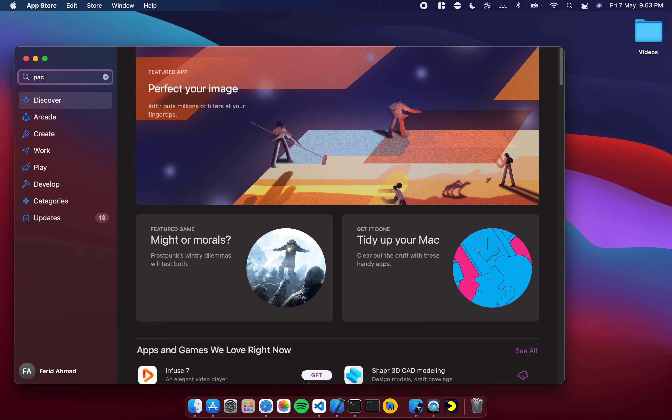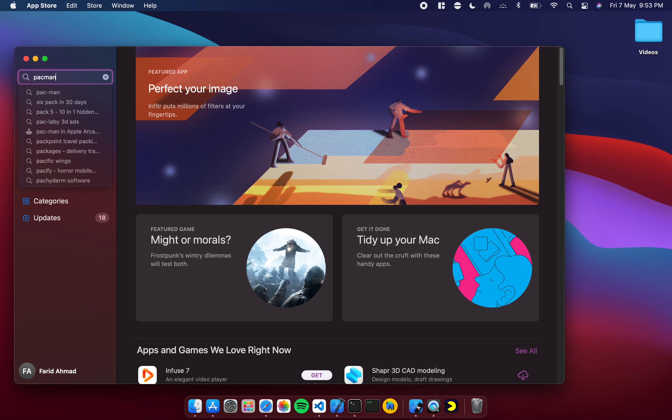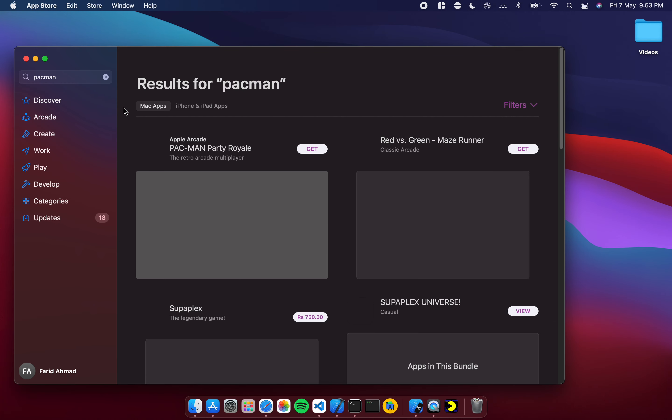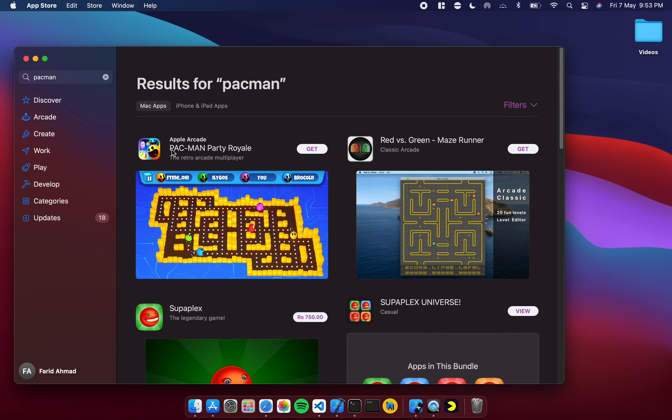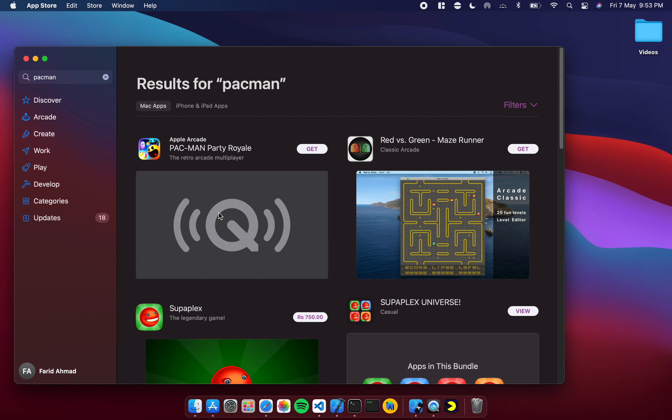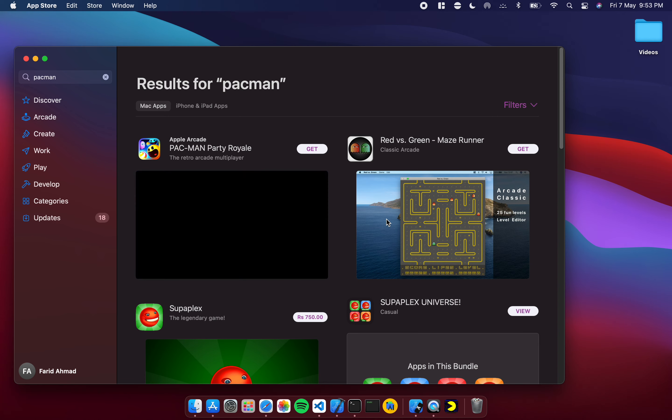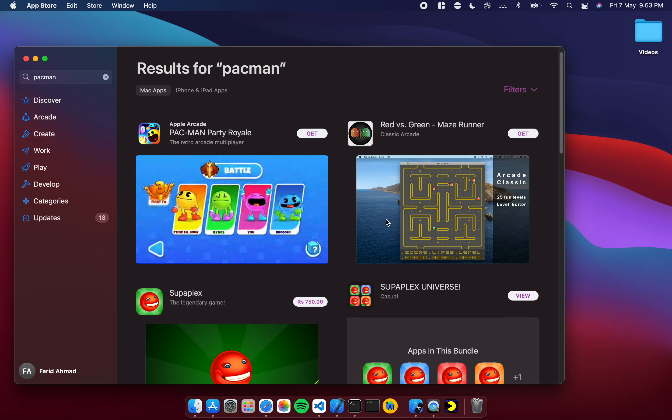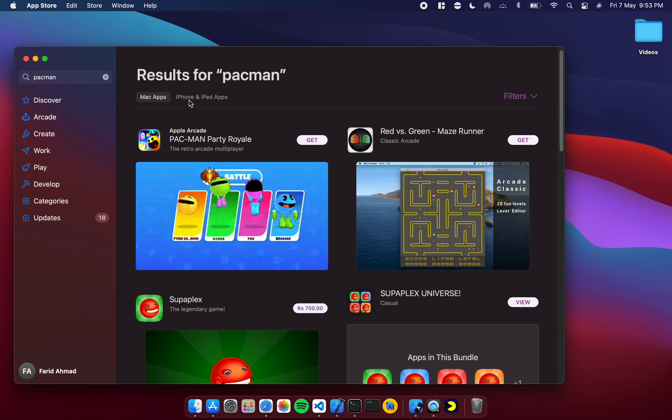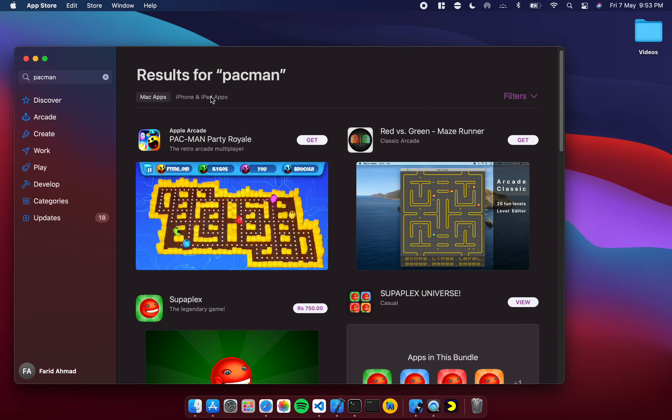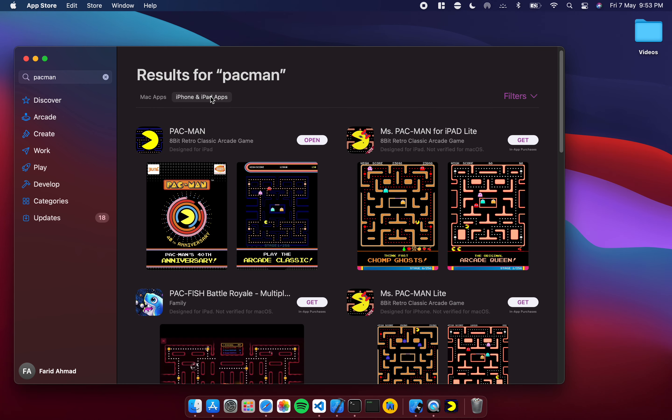Let's say Pac-Man for example, the one that I just showed you. The results for Pac-Man on the Mac side you get some of these, you get the arcade version, then you get some copycats. But if you go here there's a tab for iPhone and iPad apps. You go here then you see Pac-Man right away.